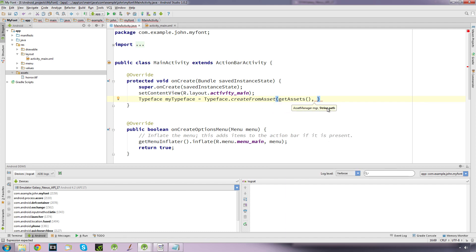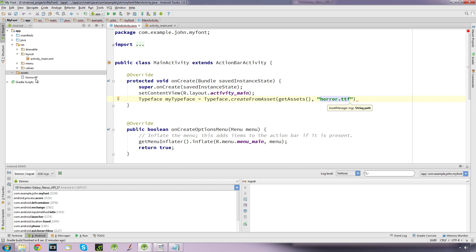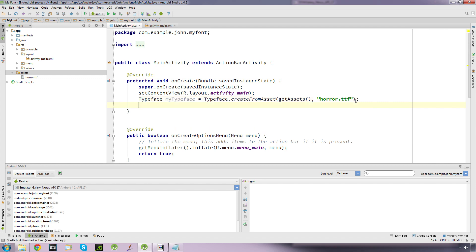For this we put in getAssets, comma, and the name of our font file. Here you have to put it in quotes, and you need to put the full name of the file including the file extension. It has to be exact — it has to match whether it's uppercase or lowercase, even the file extension. So it has to be exact. So we're going to use this font, and we add a semicolon.